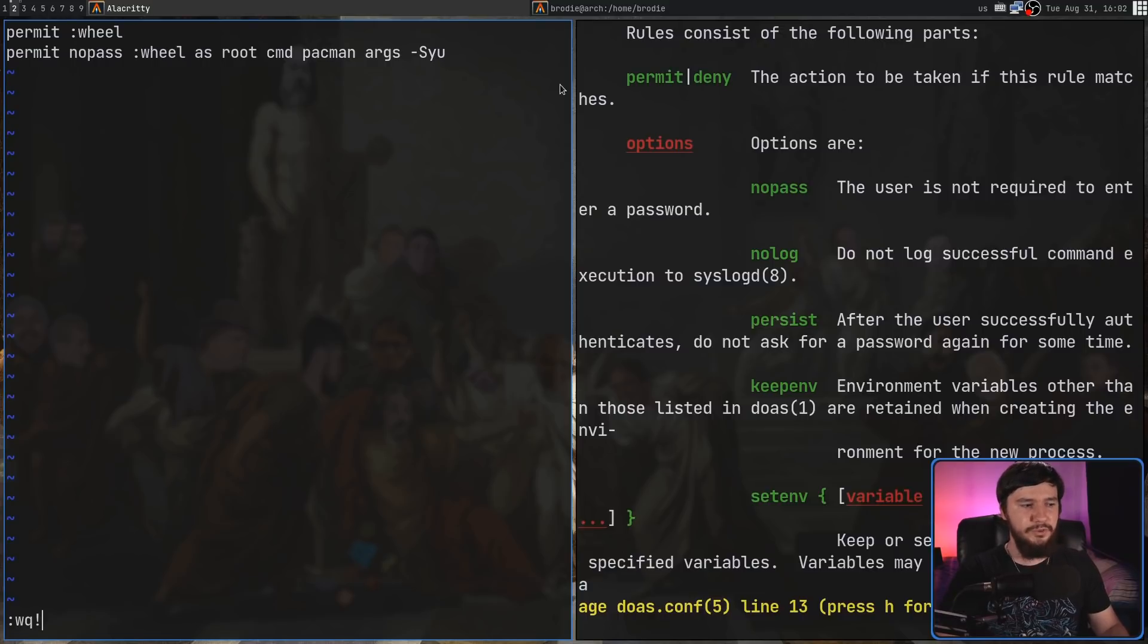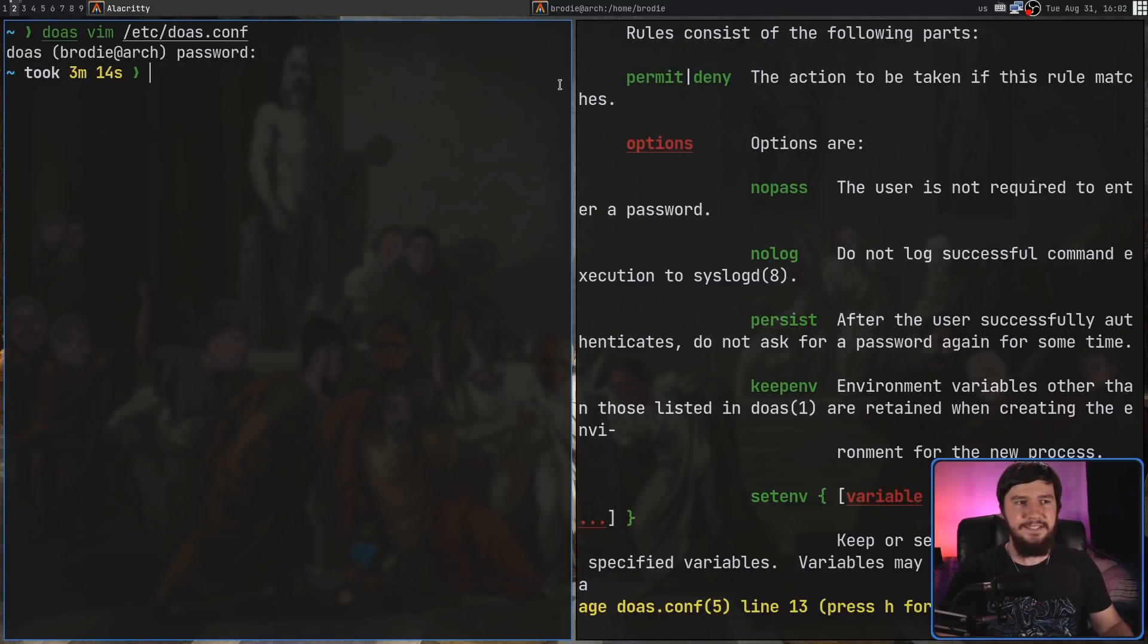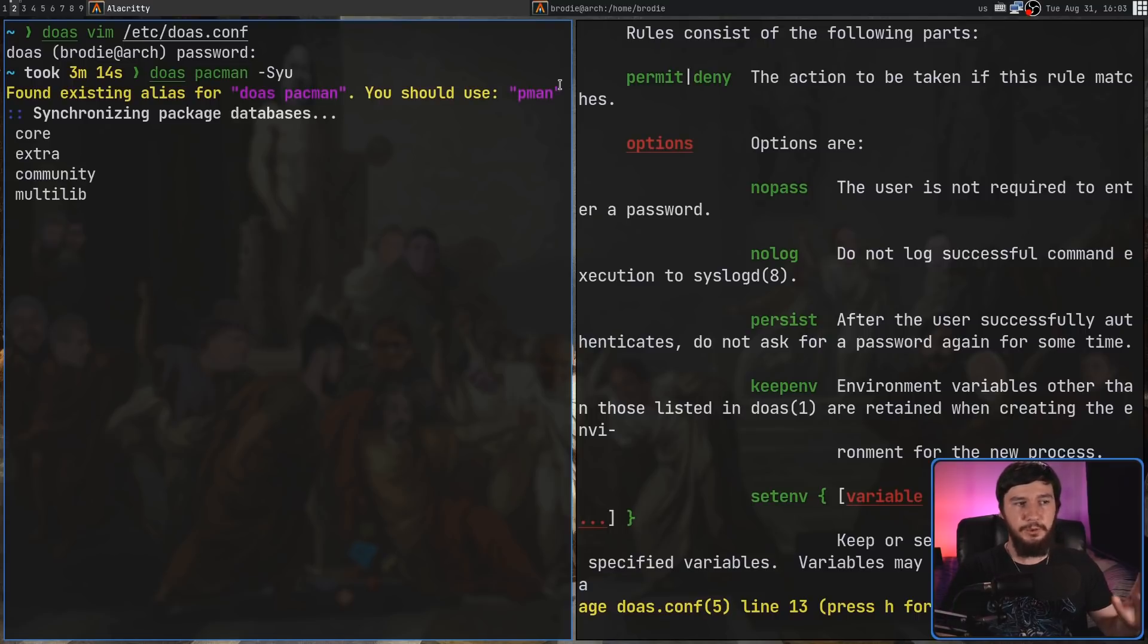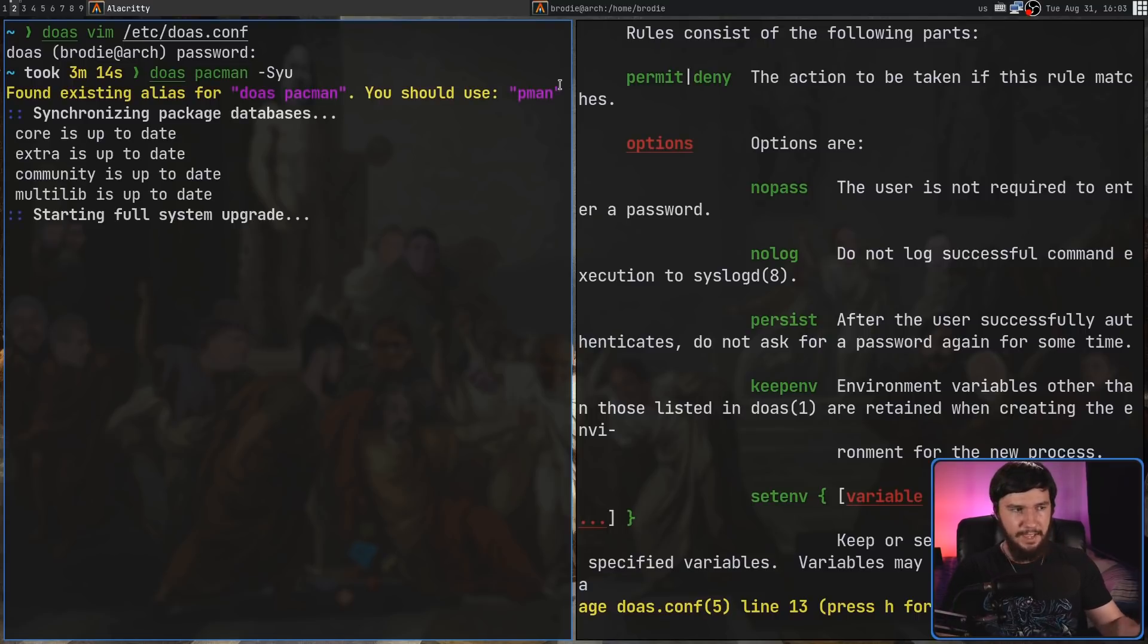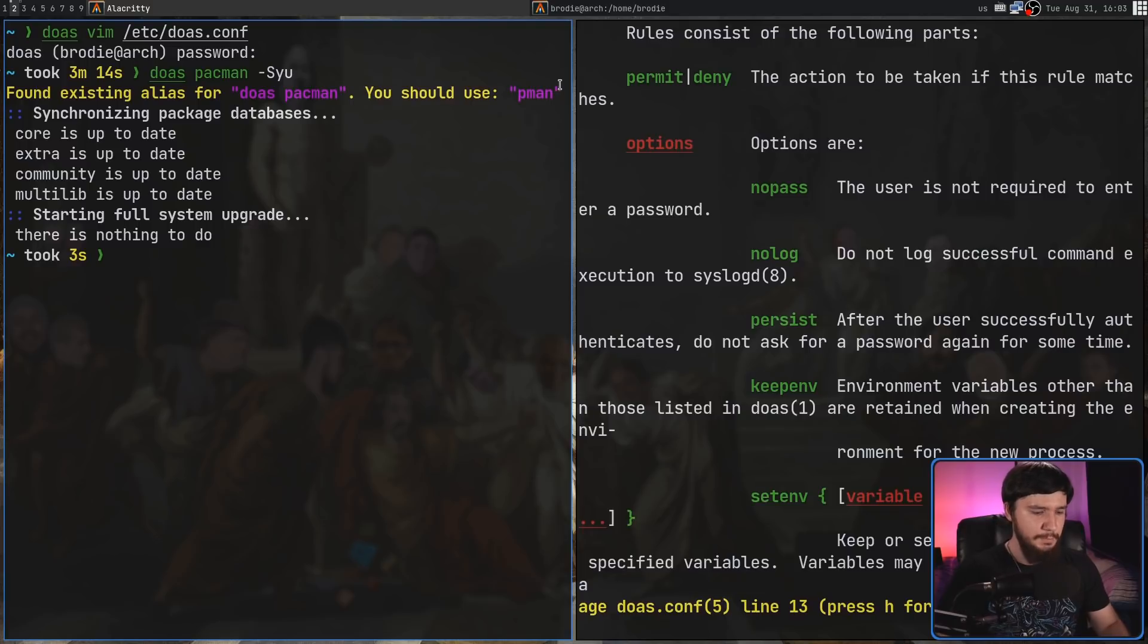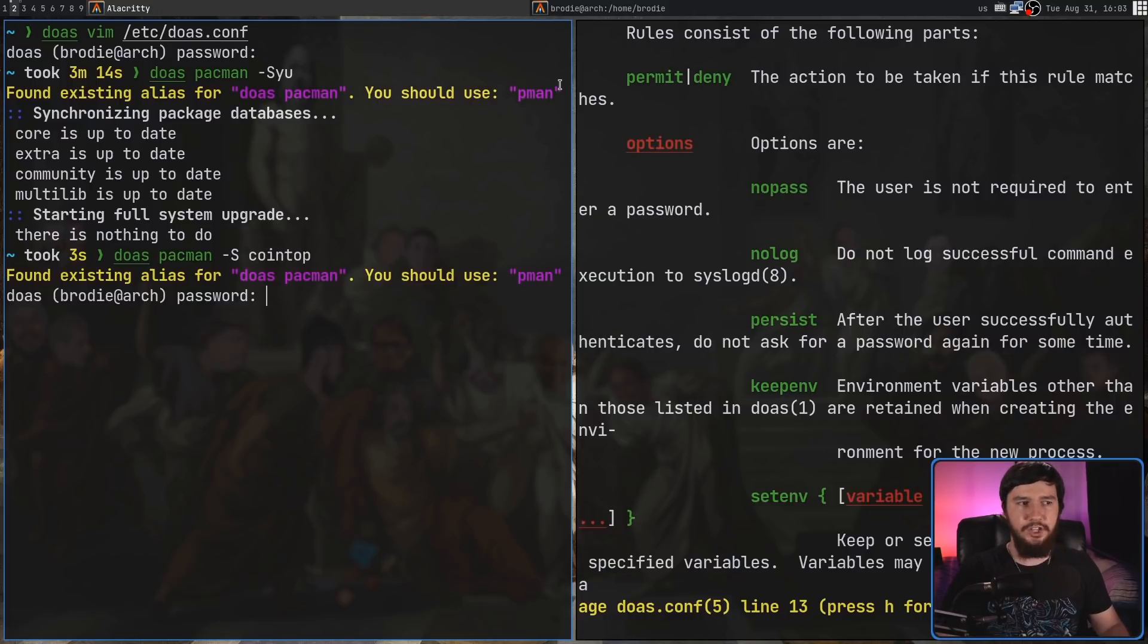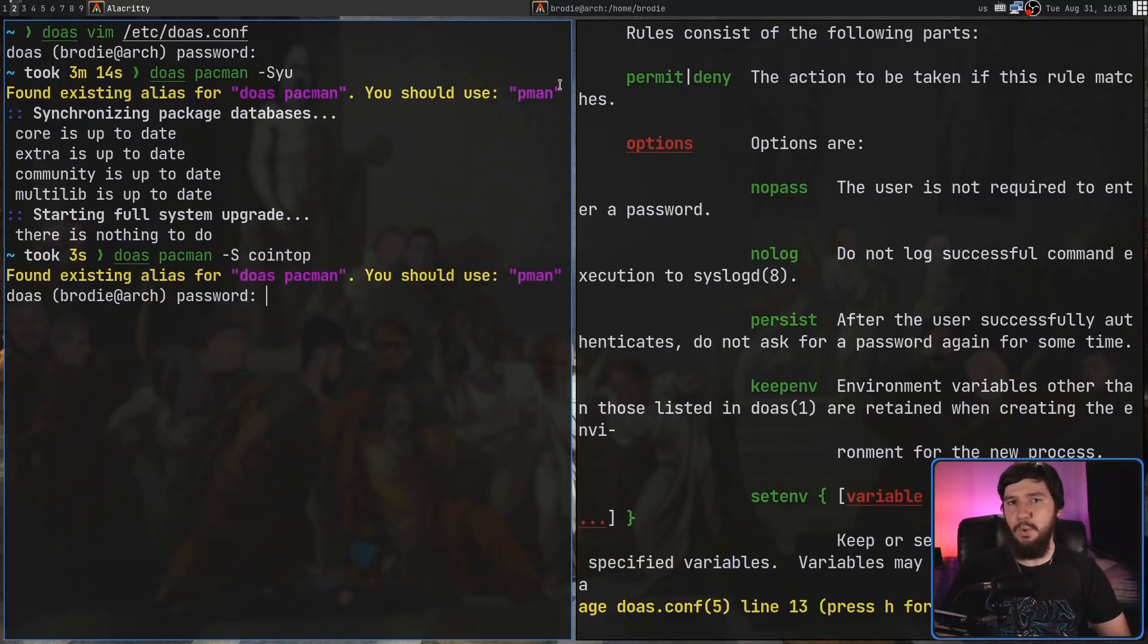So, if we go and save this, assuming I don't have any syntax errors, if I go and run doas pacman -Syu, it won't prompt us for a password, as we can see. But if I try to do something instead like, say, -S, and I want to install, I don't know, cointop, that actually will require a password.